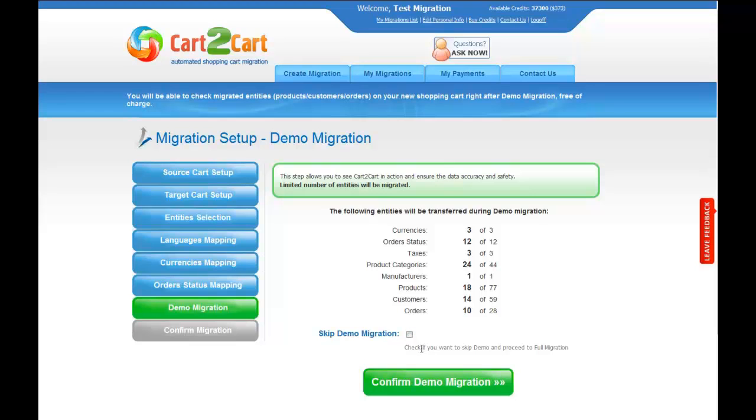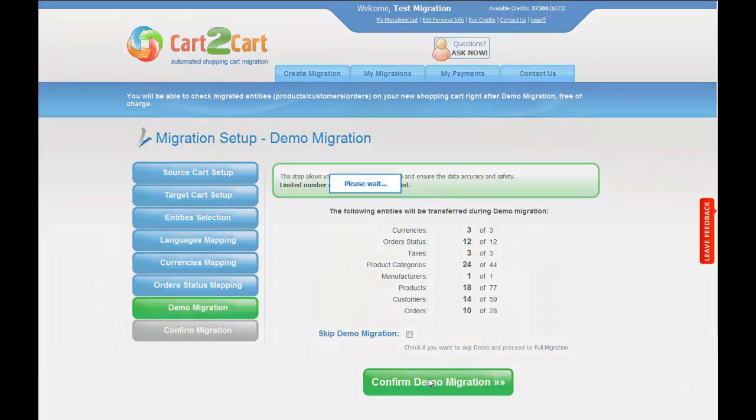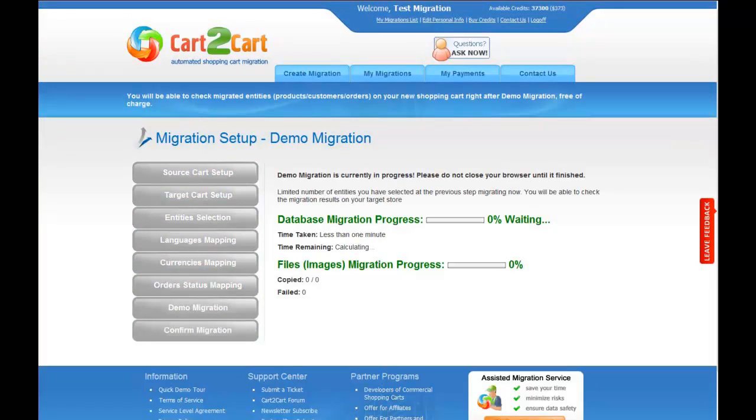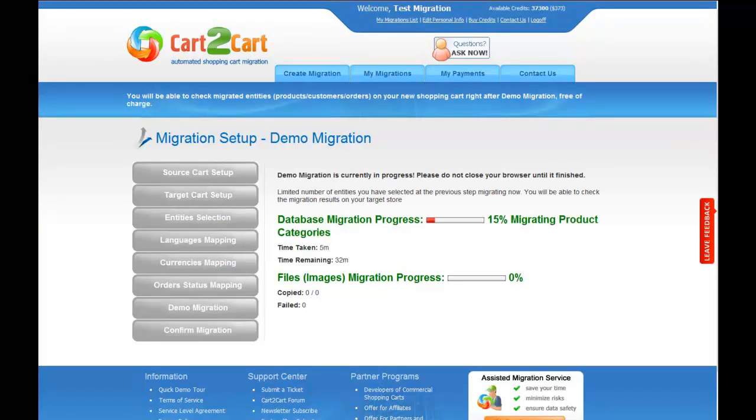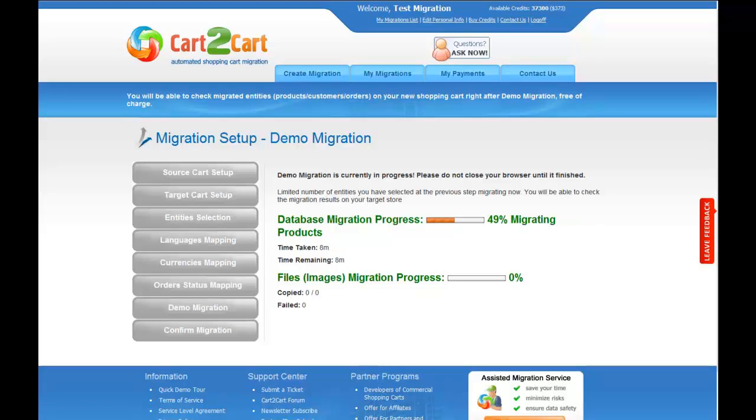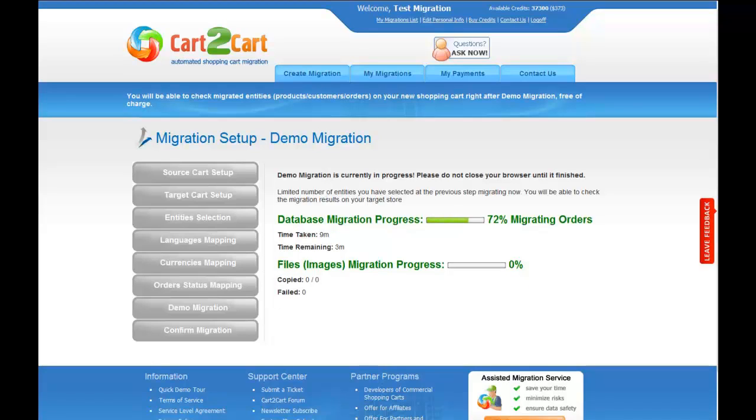I'm not going to skip the demo migration to show you how it actually works. The service will start transferring data right away. You will be able to track the migration process from the same window. Make sure not to close your browser window until the demo is over. You can minimize the browser window if you'd like to proceed working on something else and get back there when the demo is over.